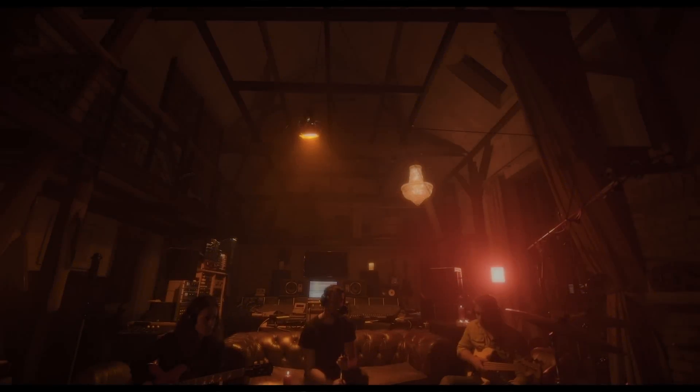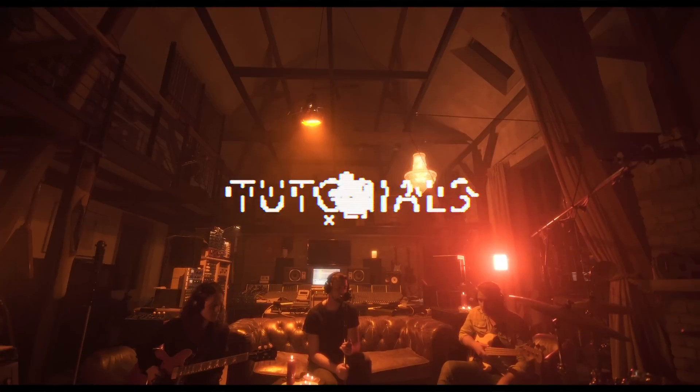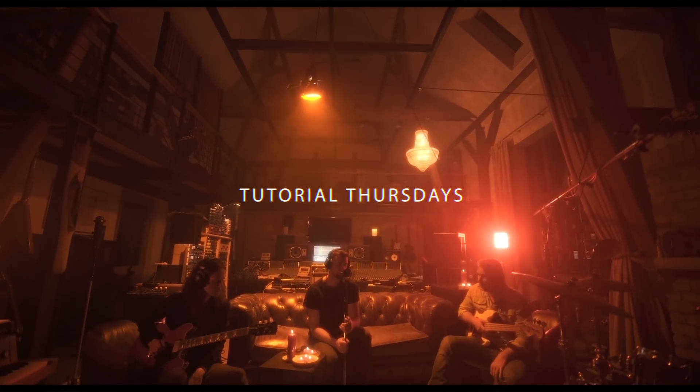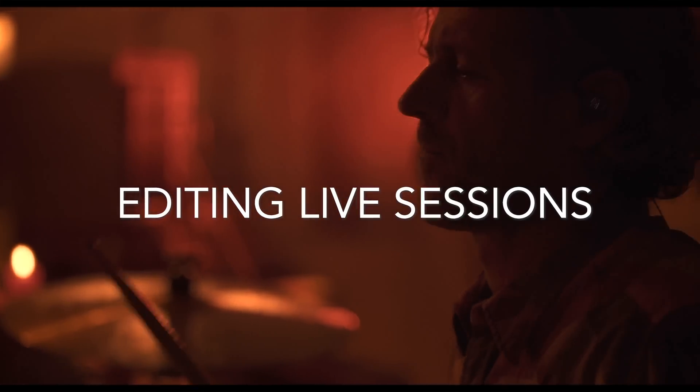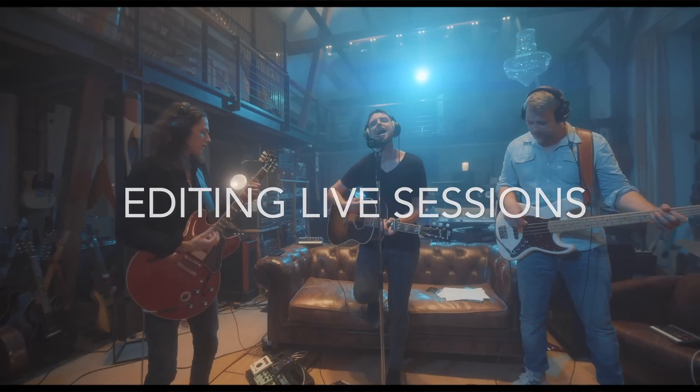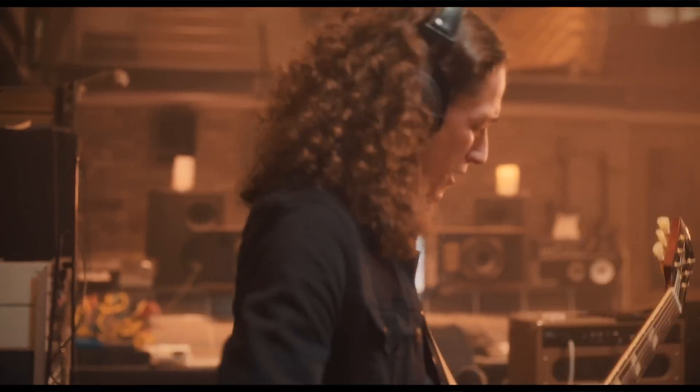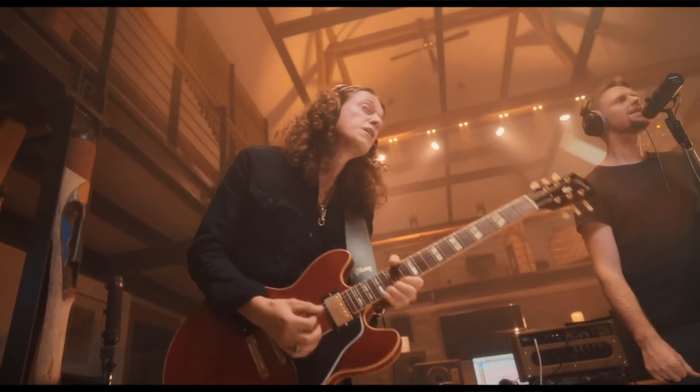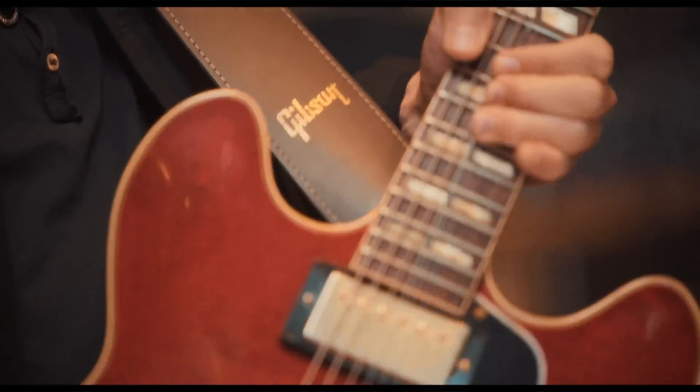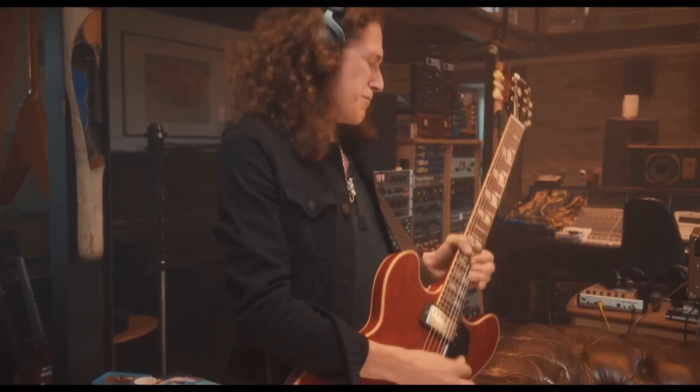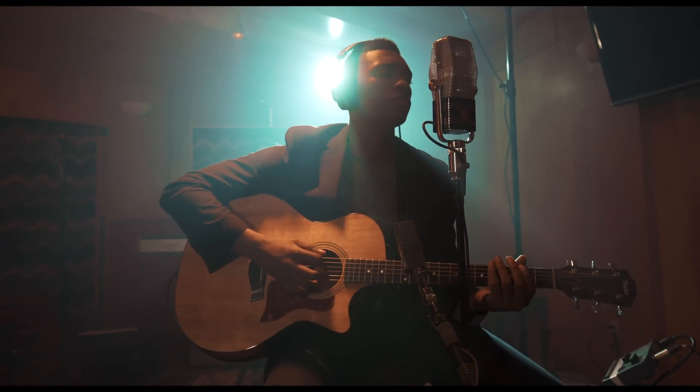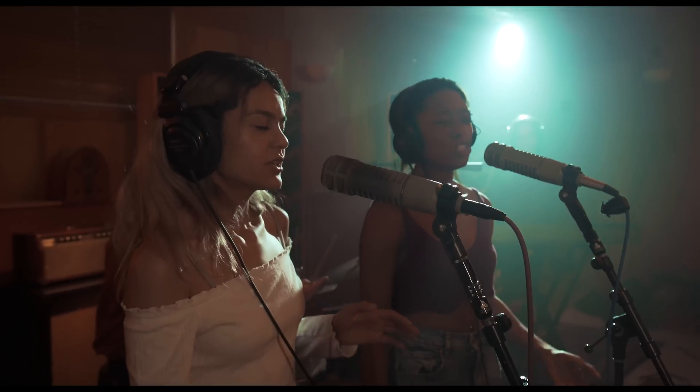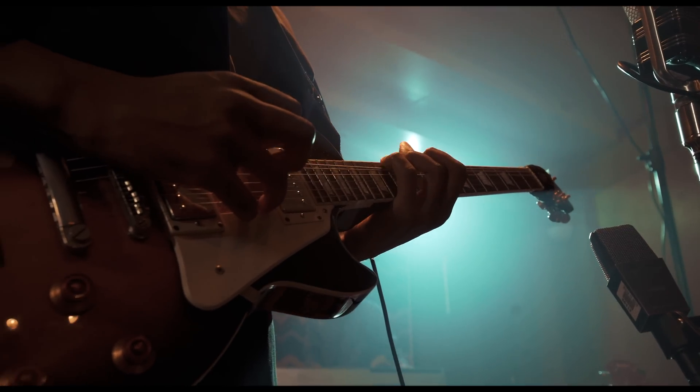Hey, what's up guys? Welcome to Tutorial Thursdays. Welcome to another episode.